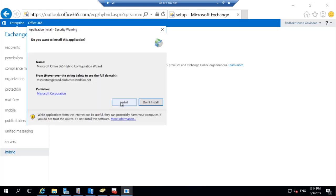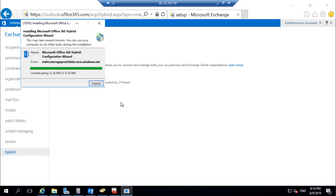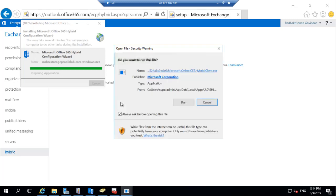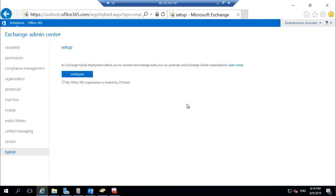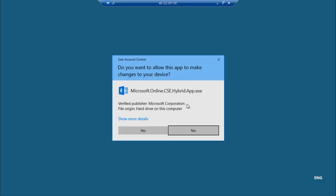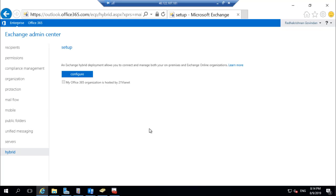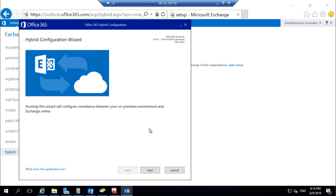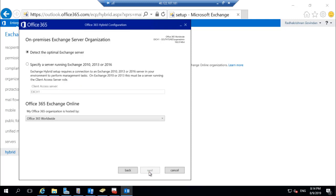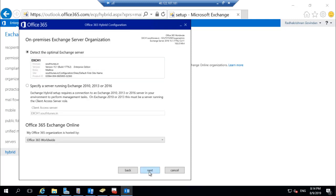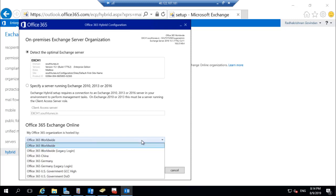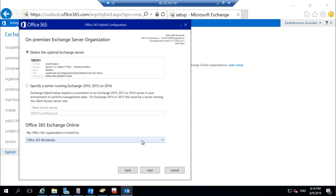It will now start downloading the hybrid configuration wizard MSI package. Click on Run. It automatically detects the Exchange server. If it is not detecting, select the Exchange server based on your environment and also select the Office 365 tenant based on your location. Click on Next.